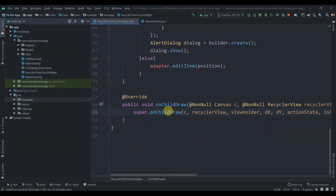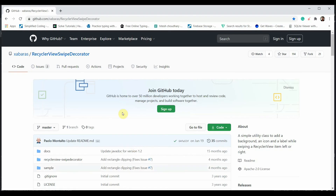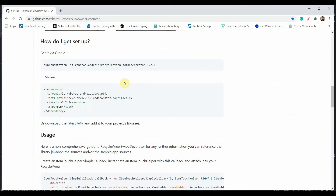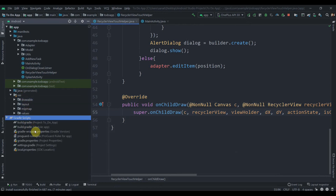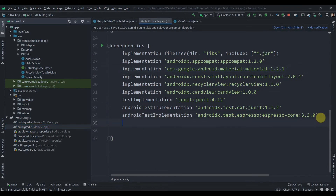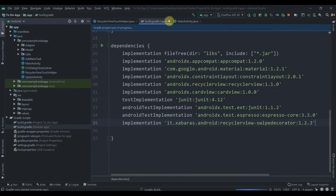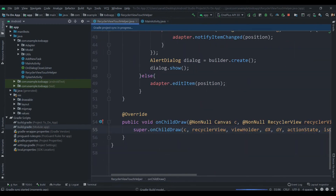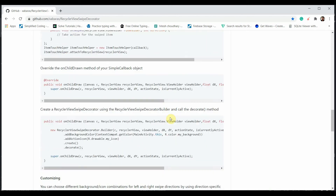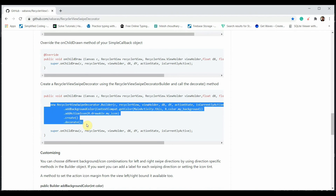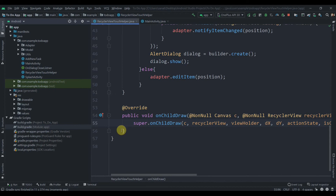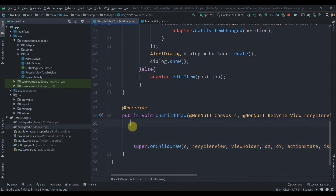We could implement onChildDraw manually, but it's complex, so we'll use a library. I found a simpler library on GitHub — the link will be in the description. Copy the implementation dependency and paste it into the build.gradle file, then click Sync Now. Once synced, copy the usage code from the library's README.